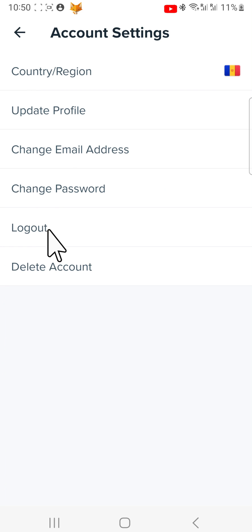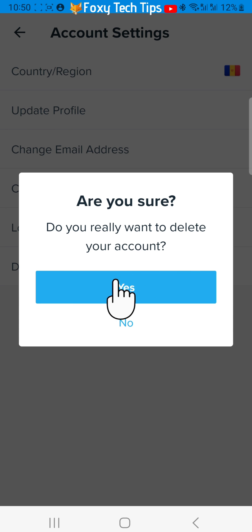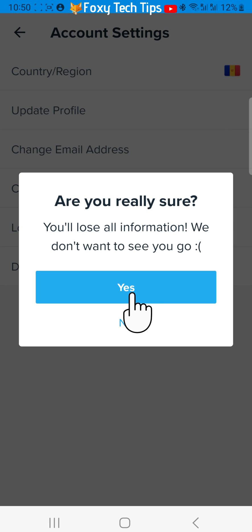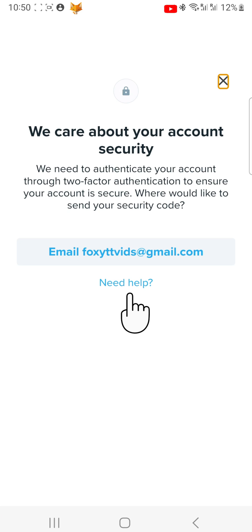Then select delete account. Tap yes on both of the popups. You will now need to authenticate your account to prove it is you trying to delete it.